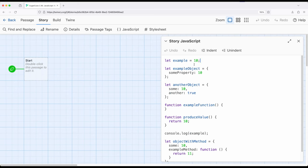Often we will name things using what's sometimes called camel case, where the name goes up and down kind of like the hump on a camel. Because we don't have spaces, we will name things with a capital letter following the first word if there are more than two words within a name. Starting in 2015 and moving forward in JavaScript, we create variables in multiple ways.